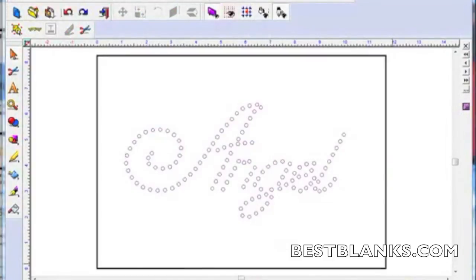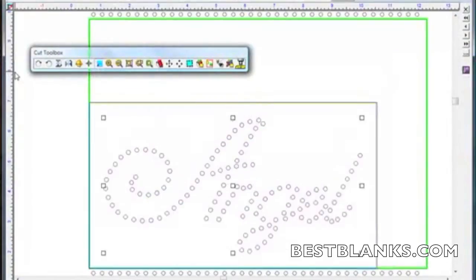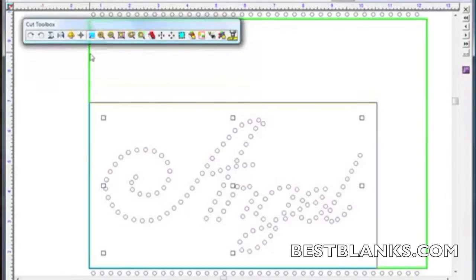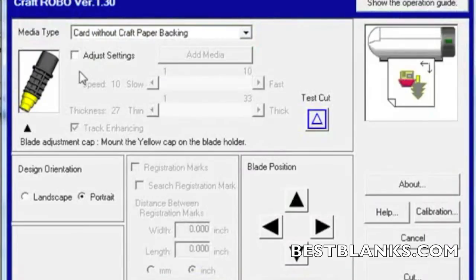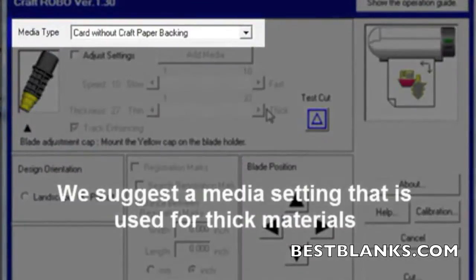Here we have our rhinestone pattern — make sure it fits within the cut preview window. Once this is done, click the Cut tool and the Cutter Controller appears. Select a media that is suitable for cutting the rhinestone stencil.